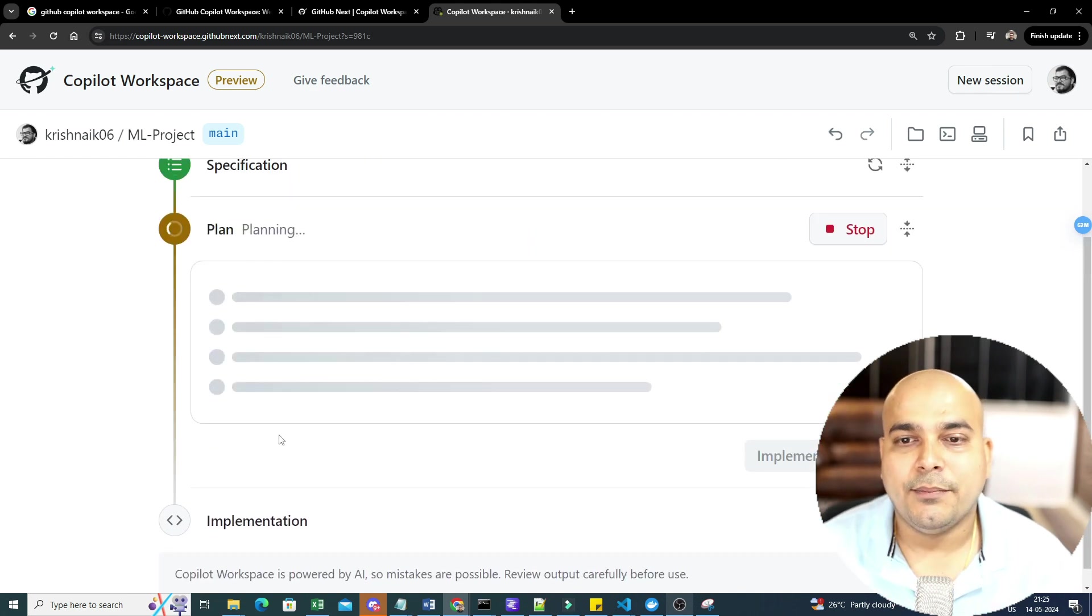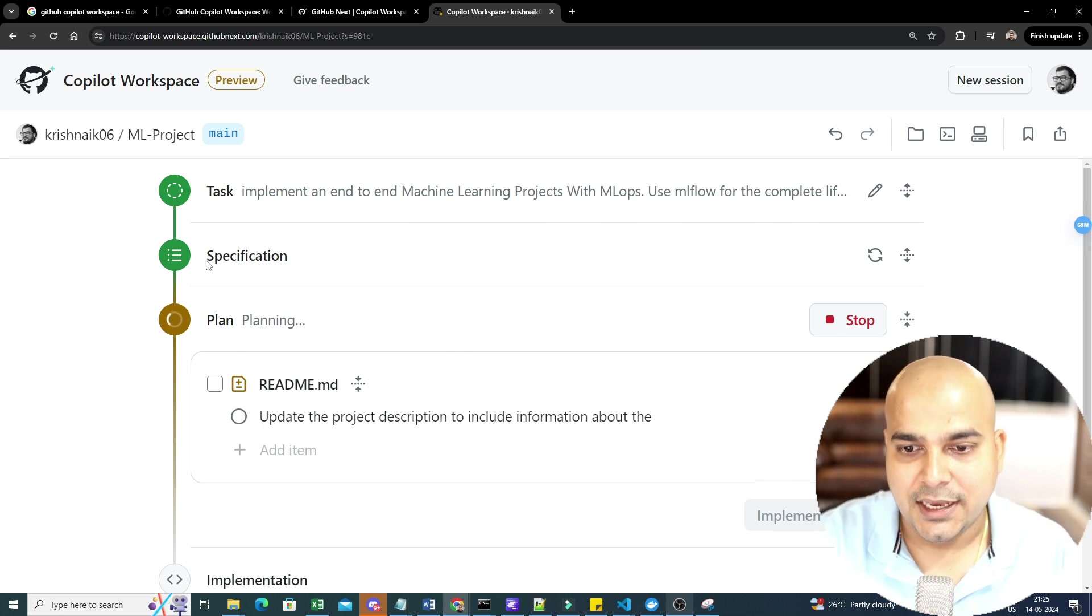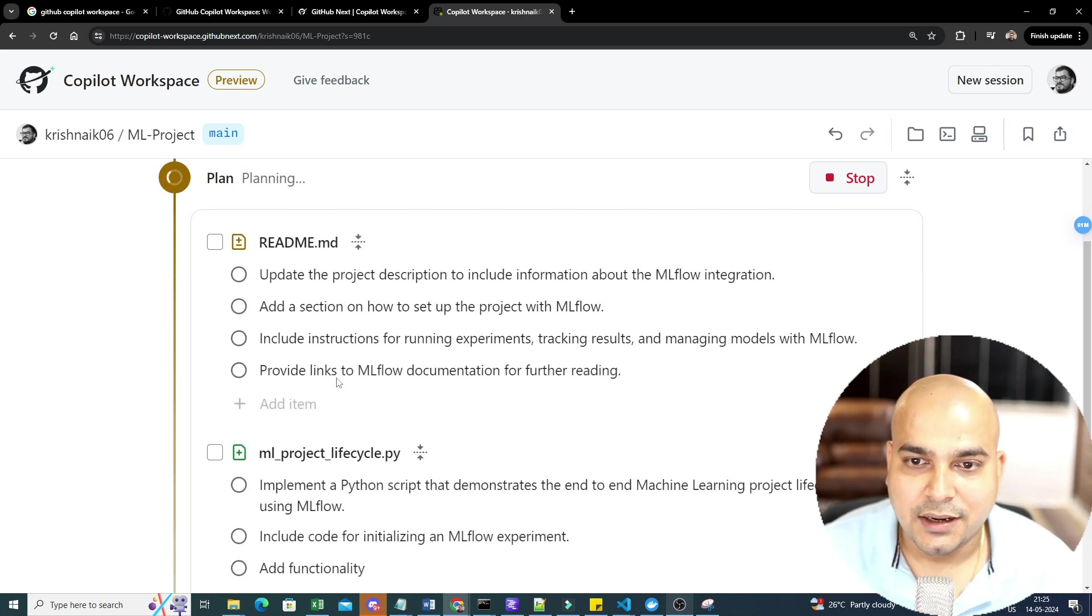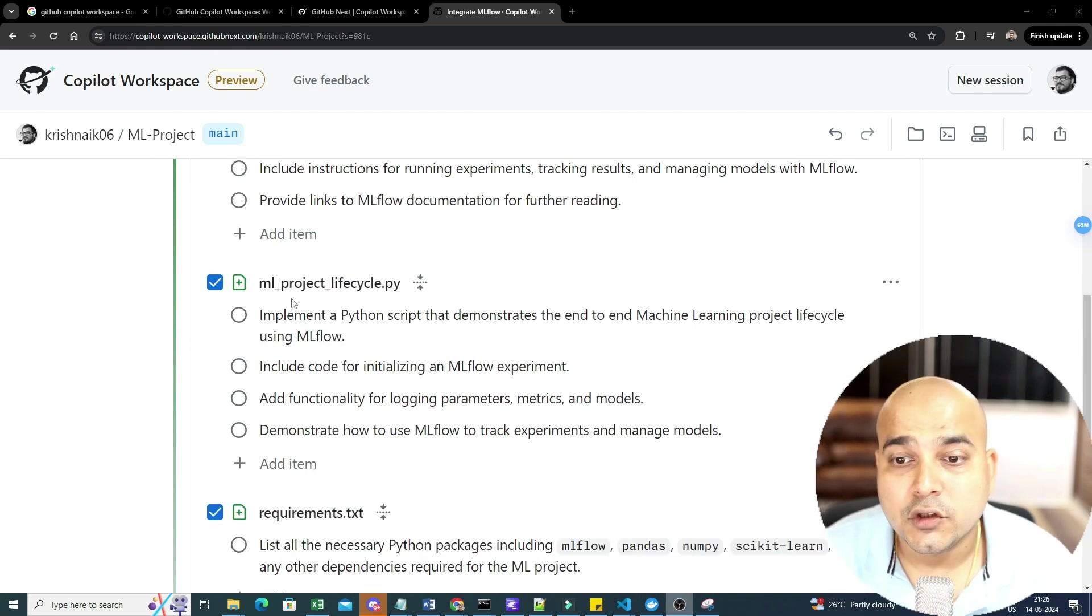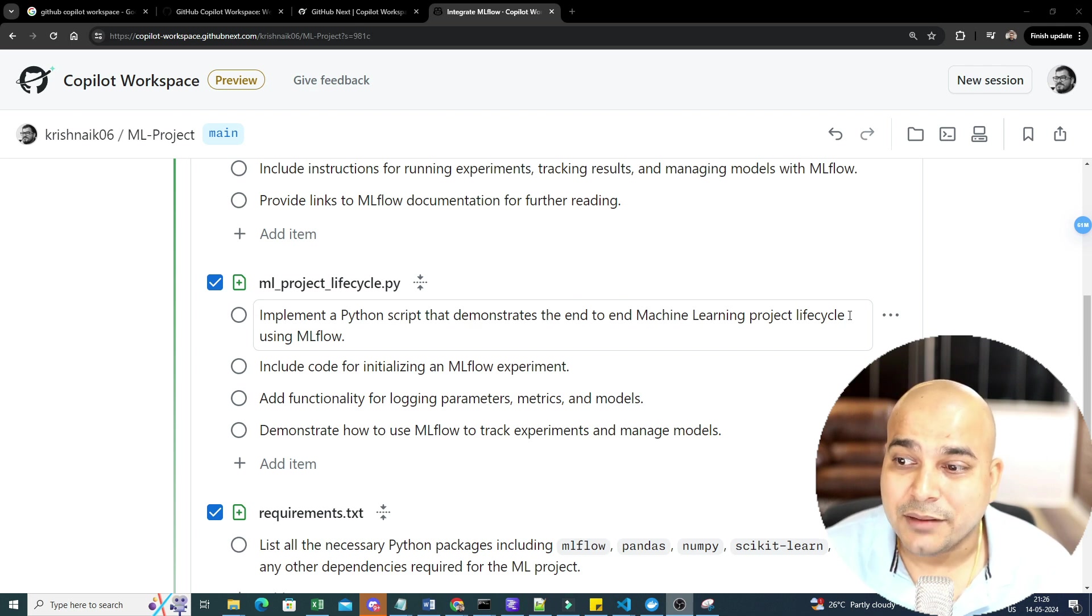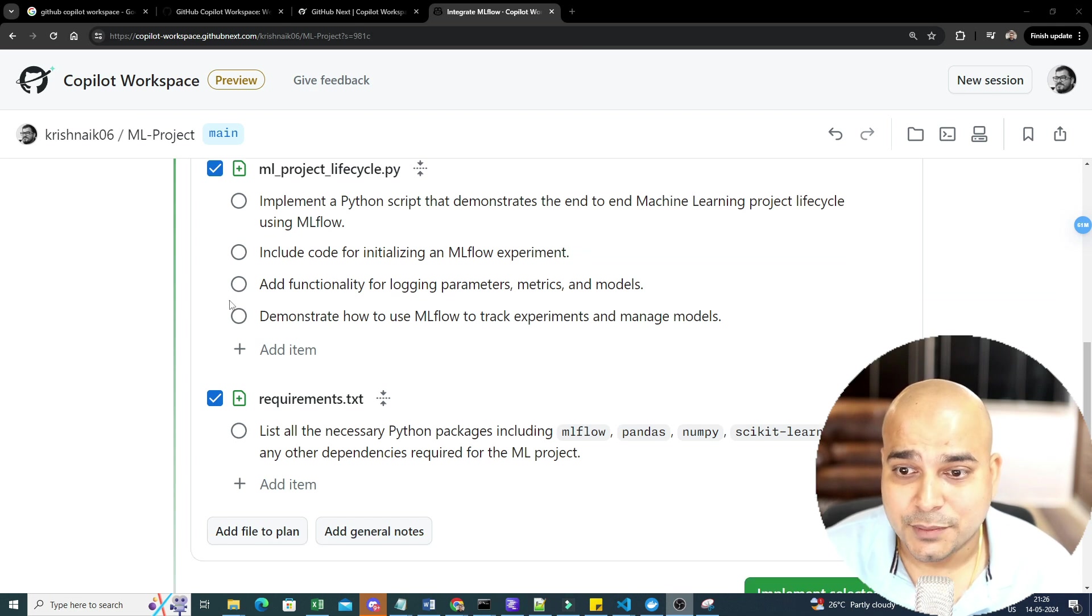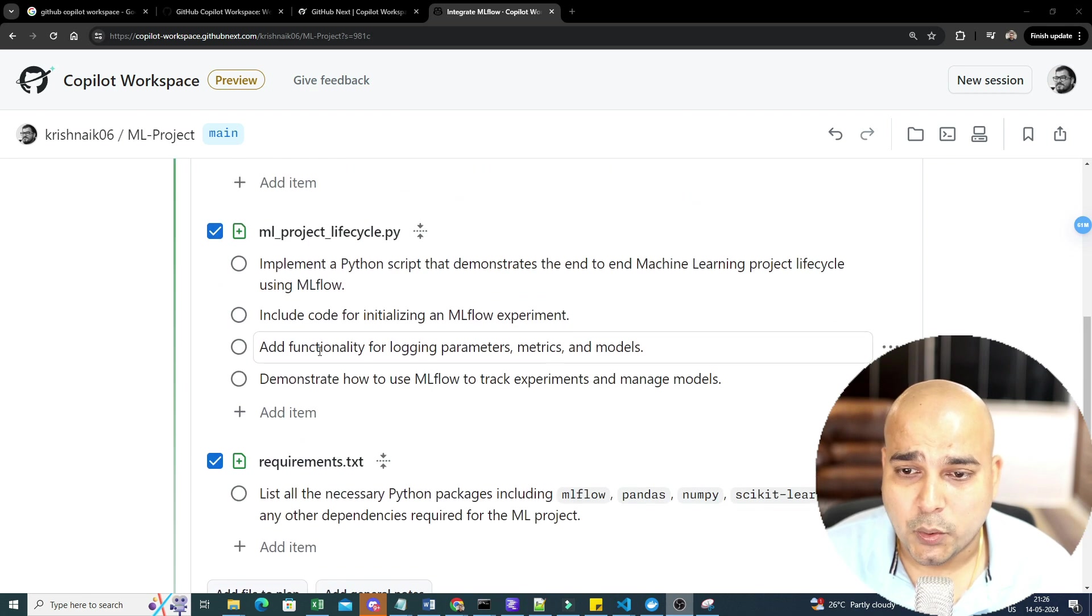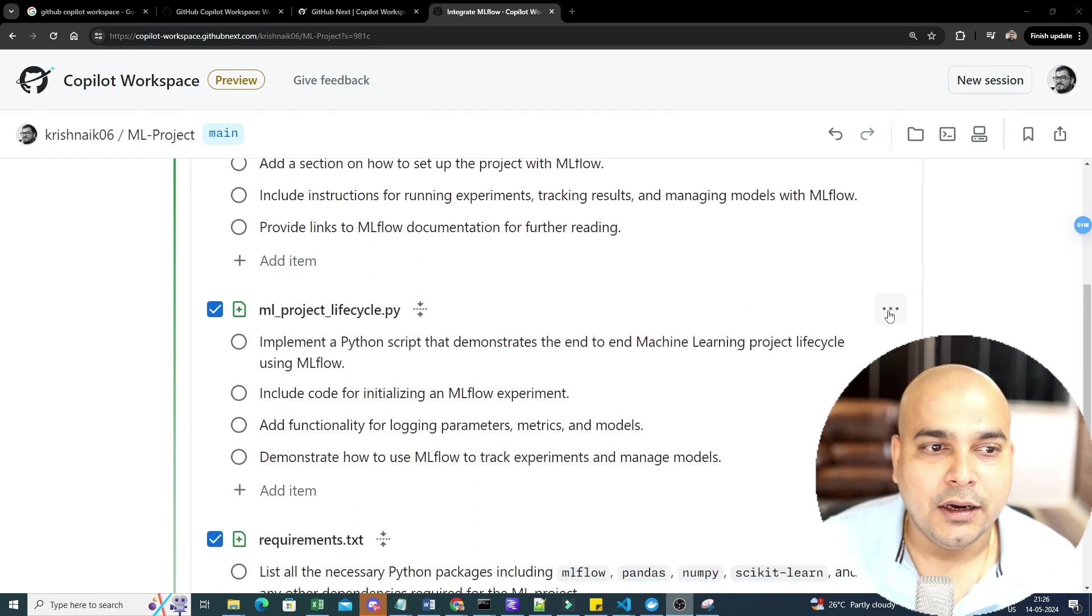Now you can see task, specification, planning. Everything is going ahead. So here you can see update the readme project description. So this is the entire plan it is probably going to do. So here it is also showing you this mlprojectlifecycle.py. Now you can probably see that it is implementing a Python script that demonstrates the end-to-end machine learning project life cycle. Include code for initialization of mlflow experiment. Add functionality for logging, parameters. Everything is done. Requirement.txt is also uploaded. So if you don't feel that, okay, this file should not be included, you can probably go ahead and click over here and just say remove from plan.